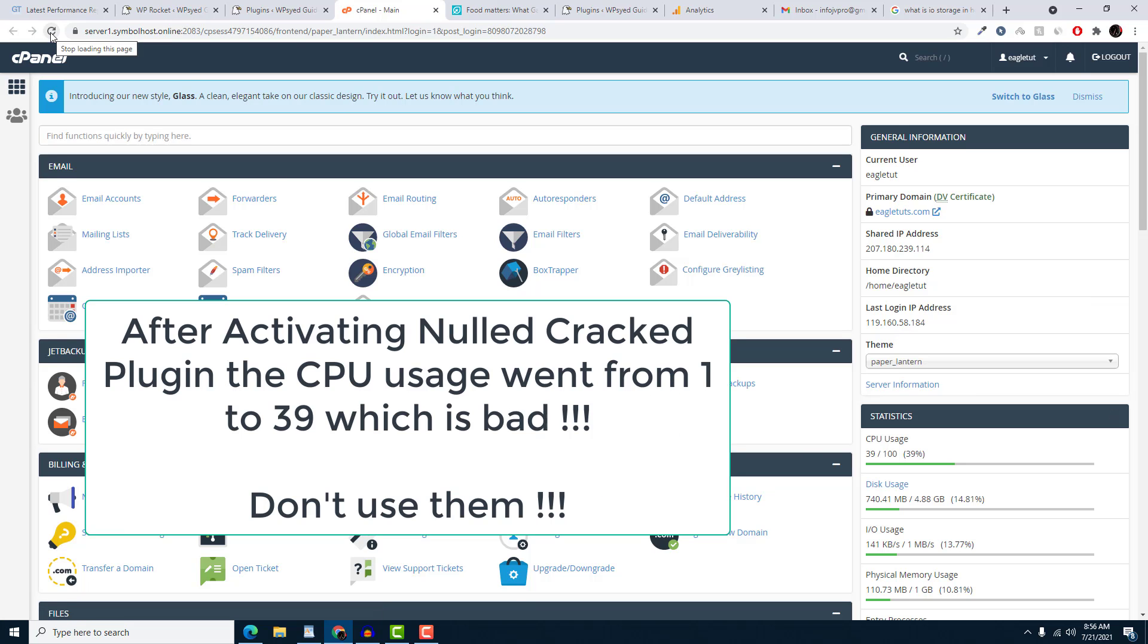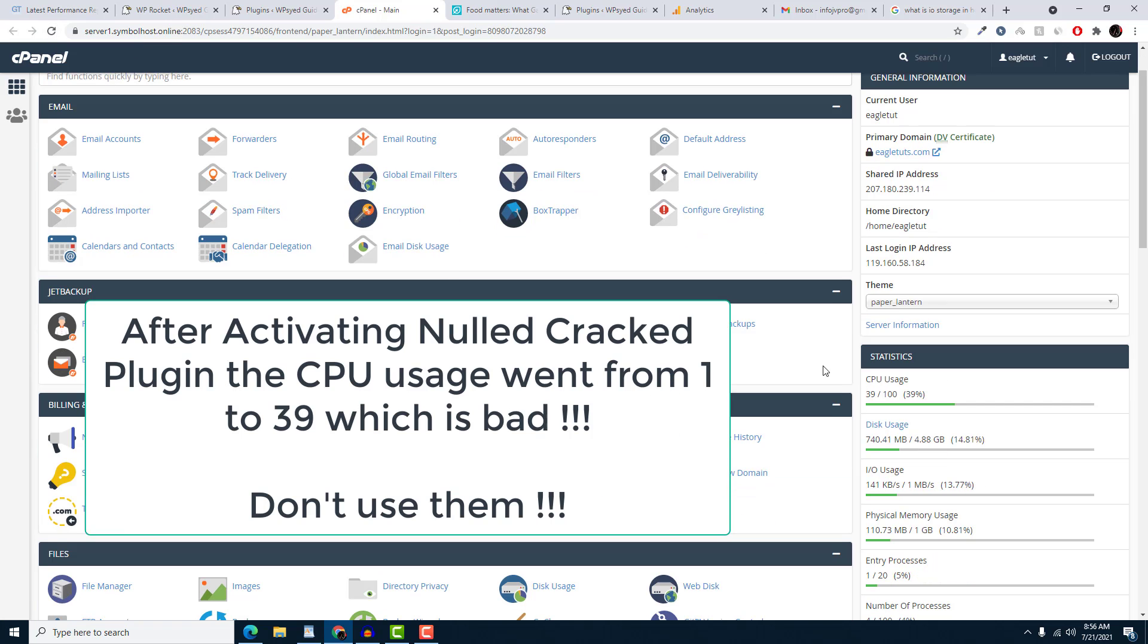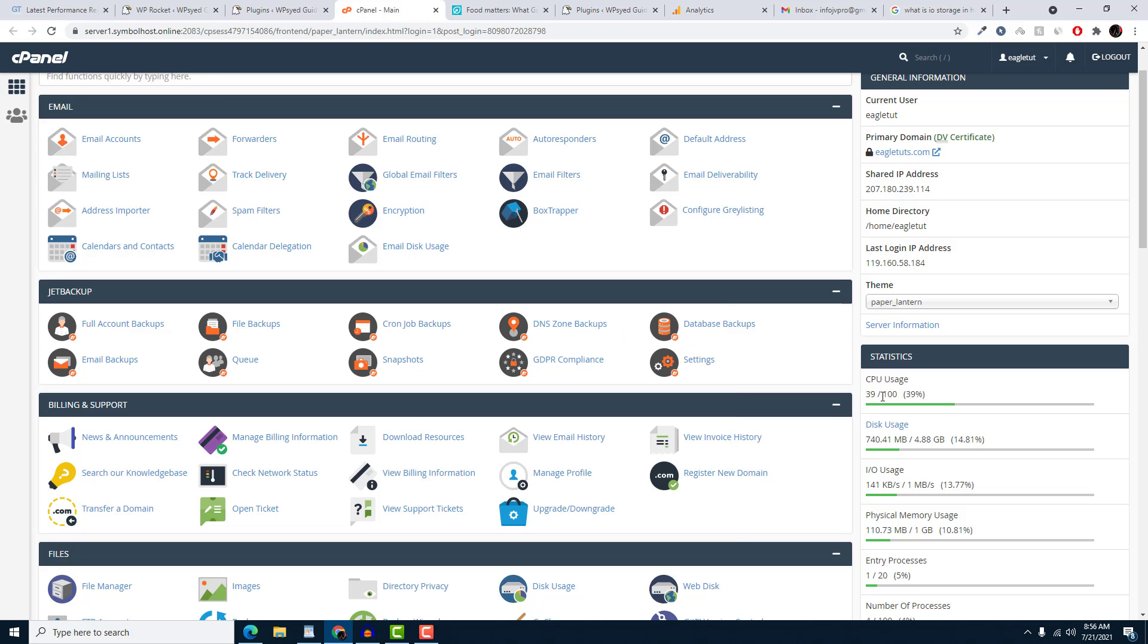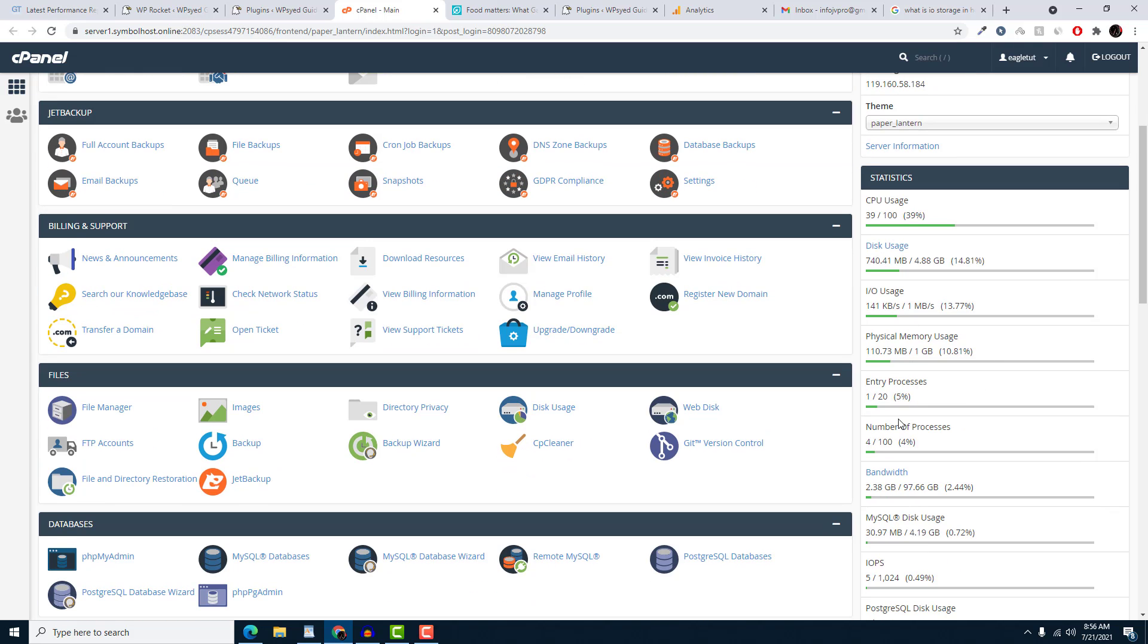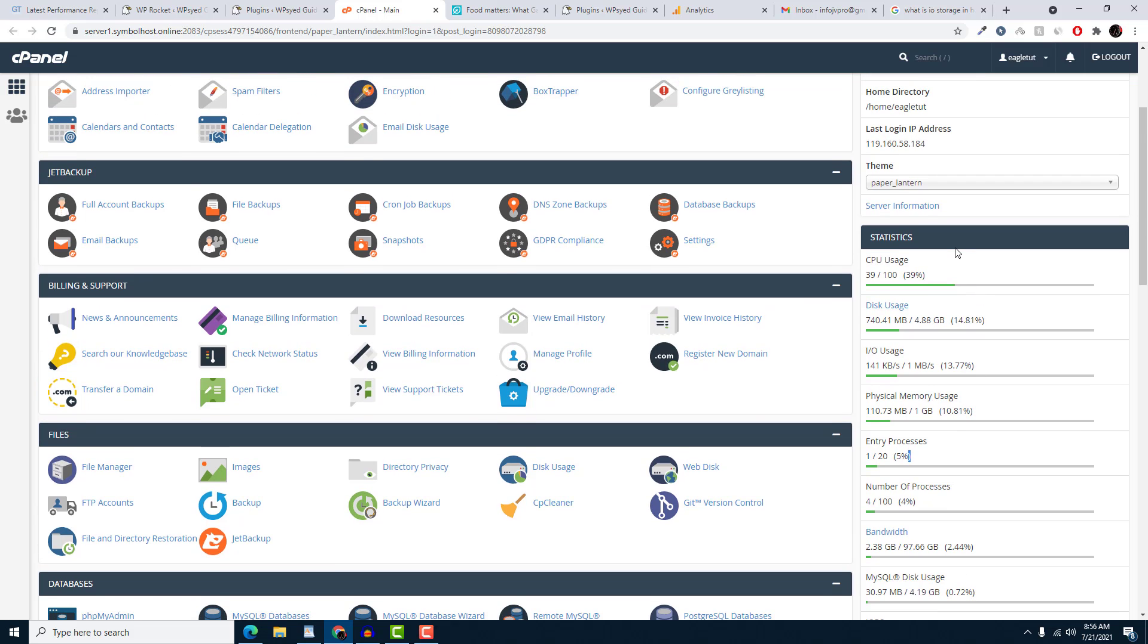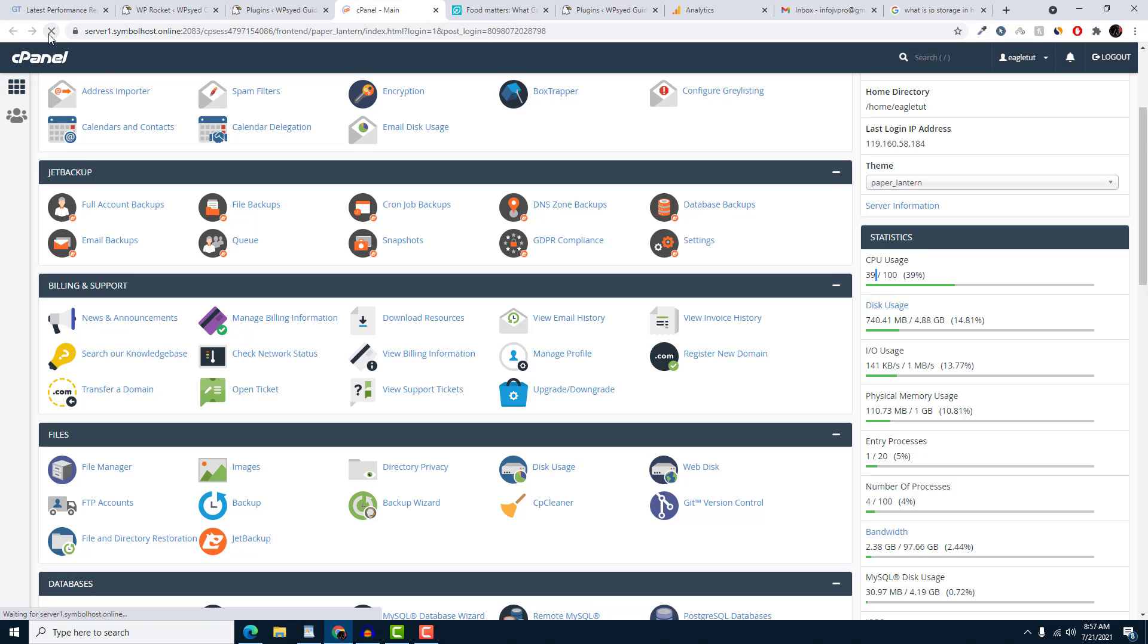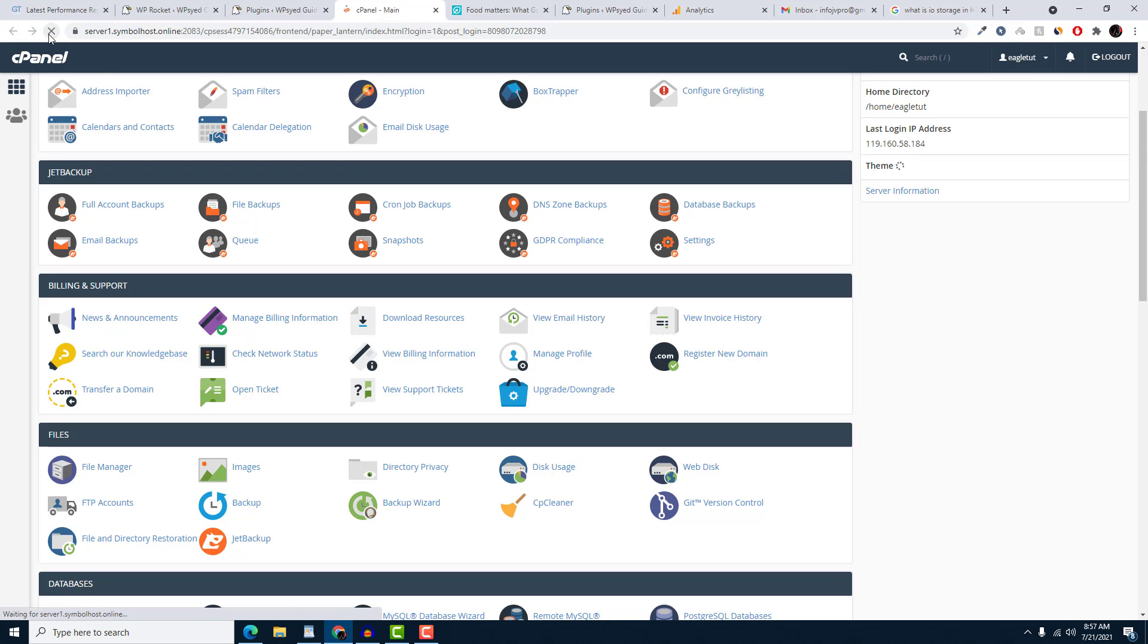And bam! You can see the CPU usage went from 1 to 39. This is the impact of using nulled and virus-content plugins. I hope this video helped you find the nulled virus issues and nulled plugin issues. I will see you in the next one. Goodbye!